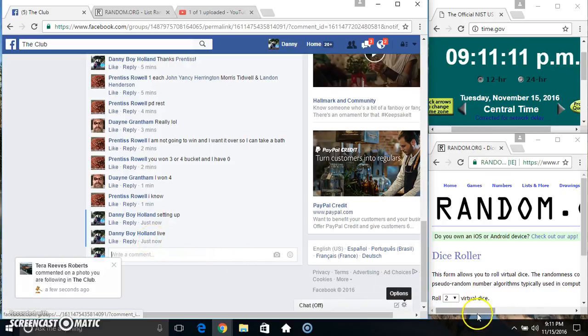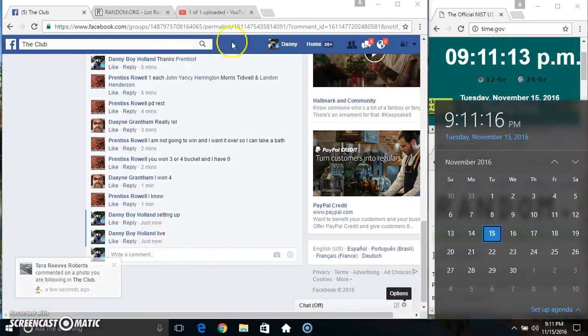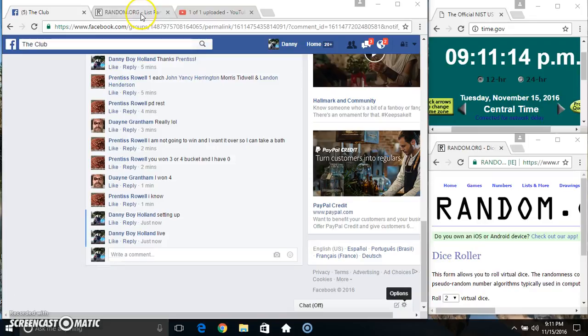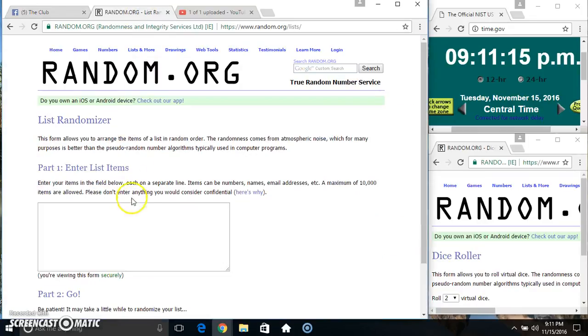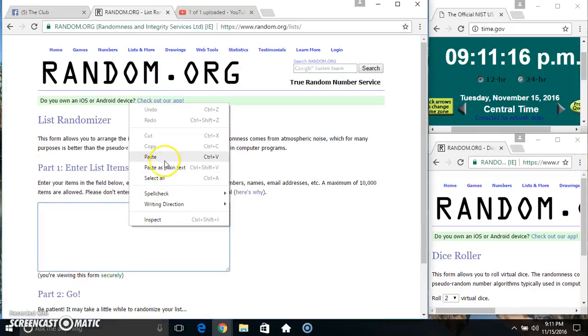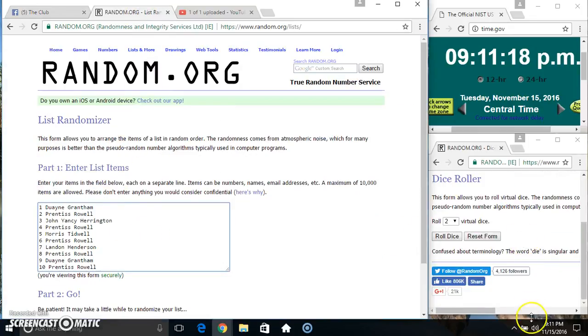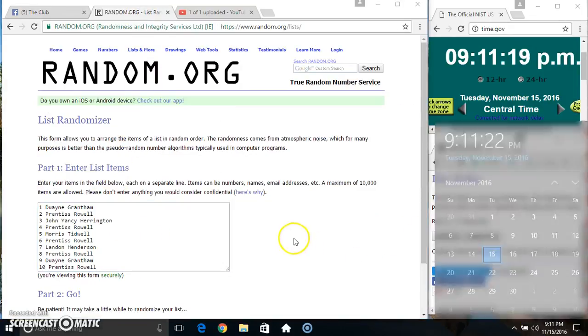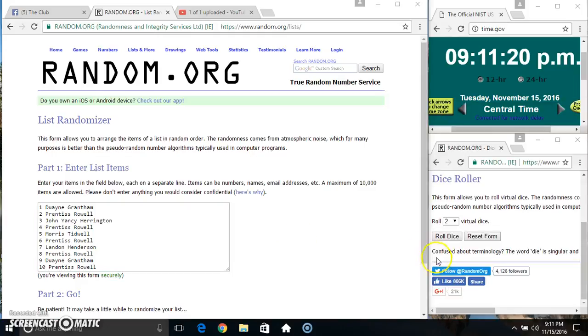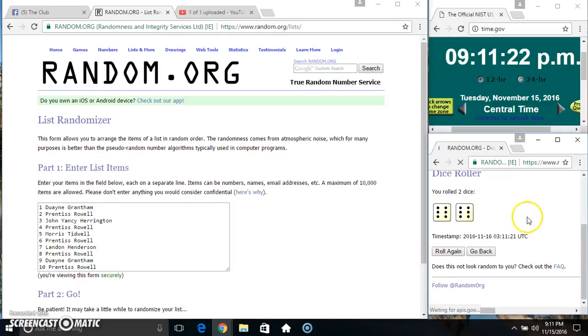9-11. Paste our list, roll our dice, need a 4 or higher. We got a 12.